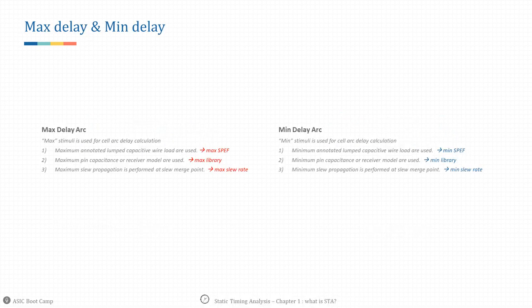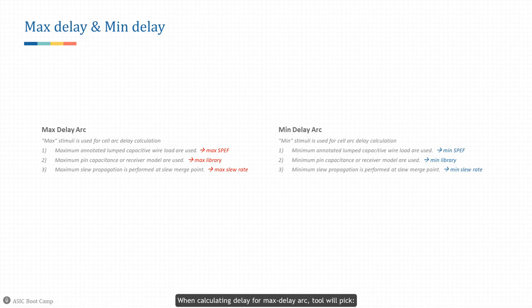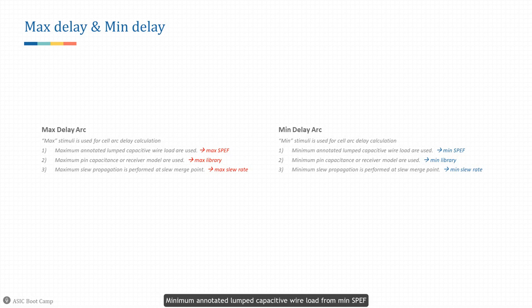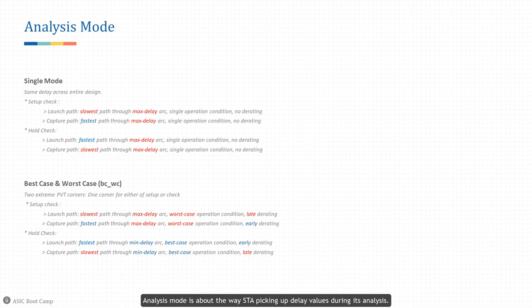Max delay and min delay: in STA, every timing arc is evaluated twice — once using max stimuli and once using min stimuli. When calculating delay for a max delay arc, the tool picks maximum annotated lumped capacitive wire load from the max SPEF file, maximum pin capacitance or receiver model from the max timing library, and maximum slew propagation is performed at slew merge points. Vice versa, when calculating delay for a min delay arc, minimum annotated capacitive wire load from min SPEF, minimum pin capacitance or receiver model from min timing library, and minimum slew propagation is performed at slew merge points.